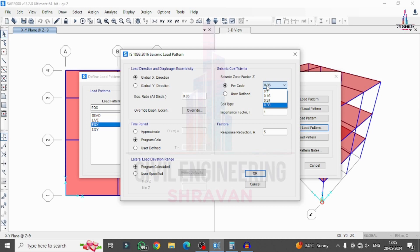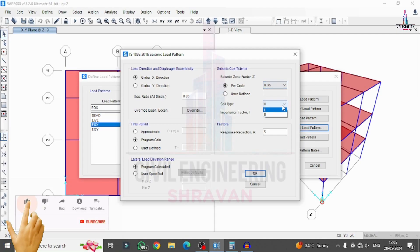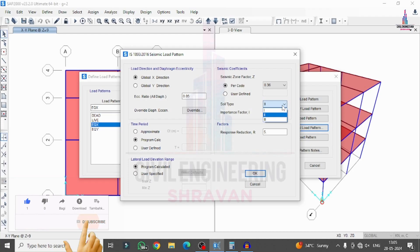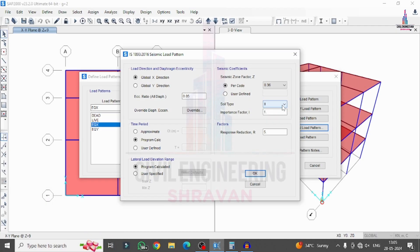We are going with Zone 5, so select Z = 0.36. For soil type, there are three categories: Type 1 (Rock), Type 2 (Medium Soil), and Type 3 (Loose Soil). Select Type 2, which is medium soil. Set the response reduction factor to 5. Keep the time period value as program calculated. Click OK.